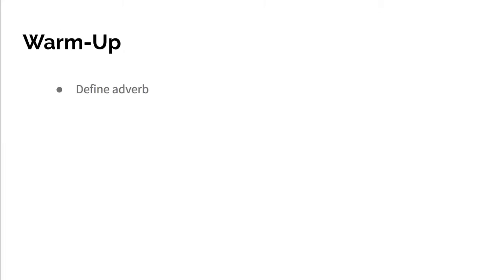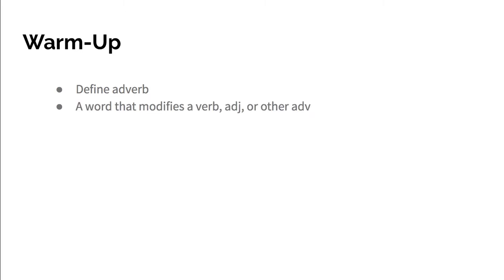For your warm-up, you're going to define what an adverb is. So pause the video and define adverb. You are correct if you said it is a word that modifies a verb, adjective, or other adverb.